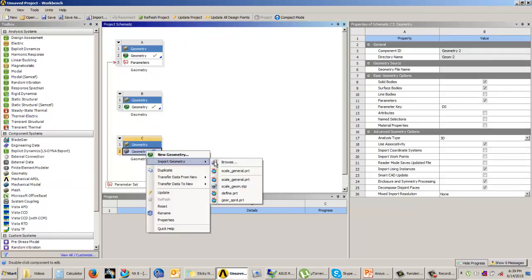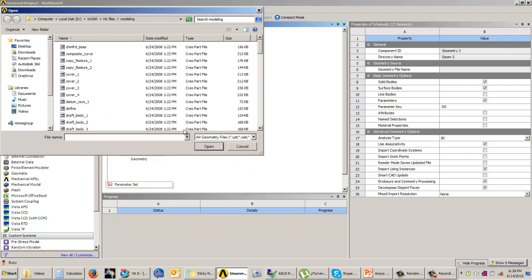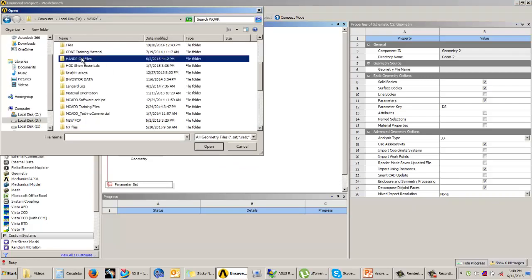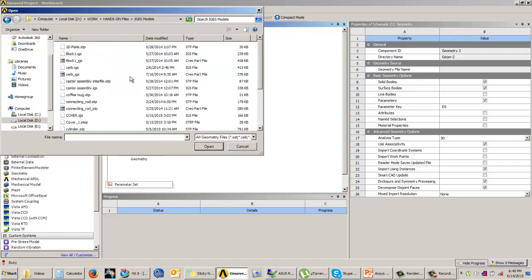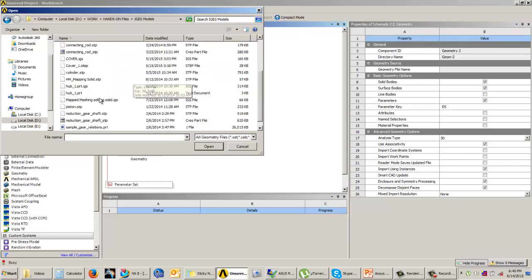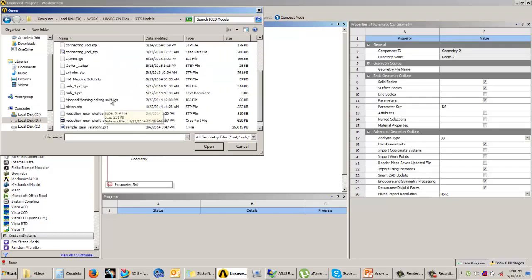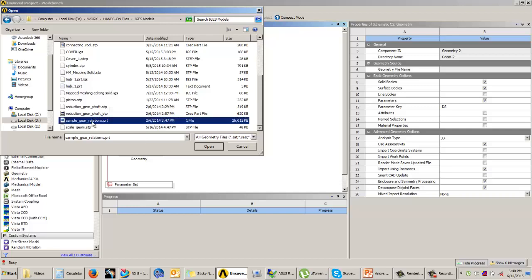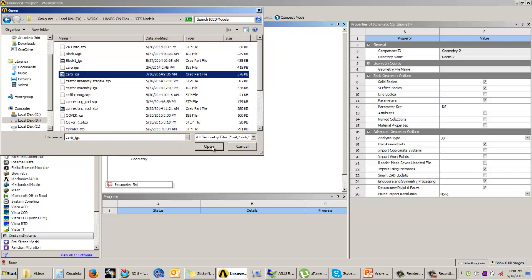I can come into import geometry, browse, and then import your IGS files or STEP files. Here you can see that I have some IGS models.